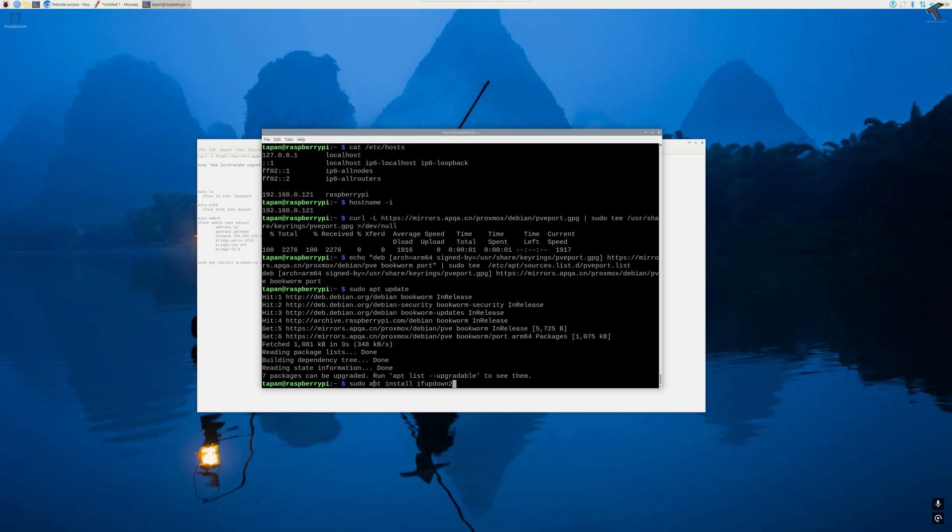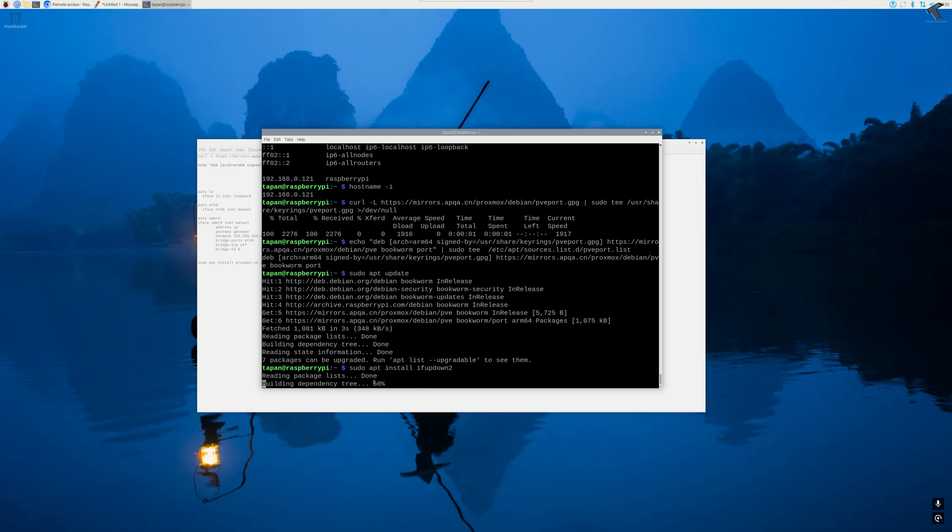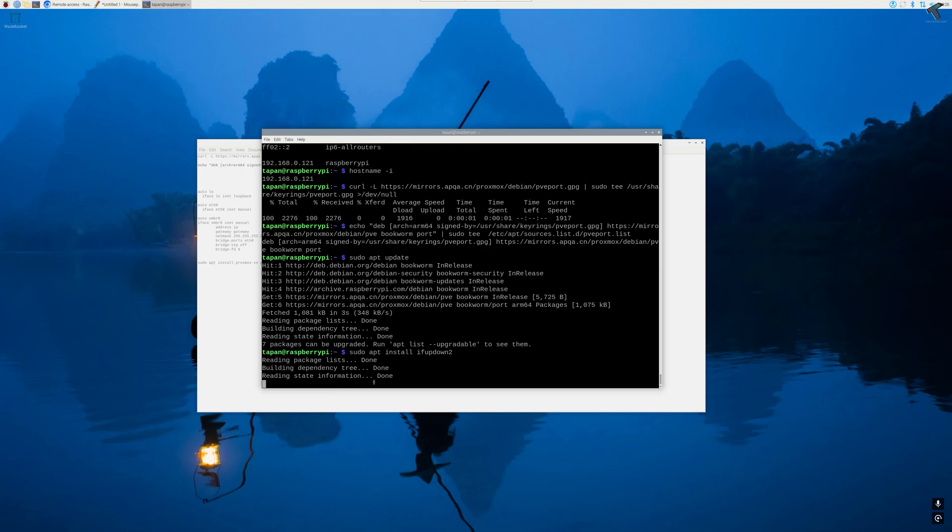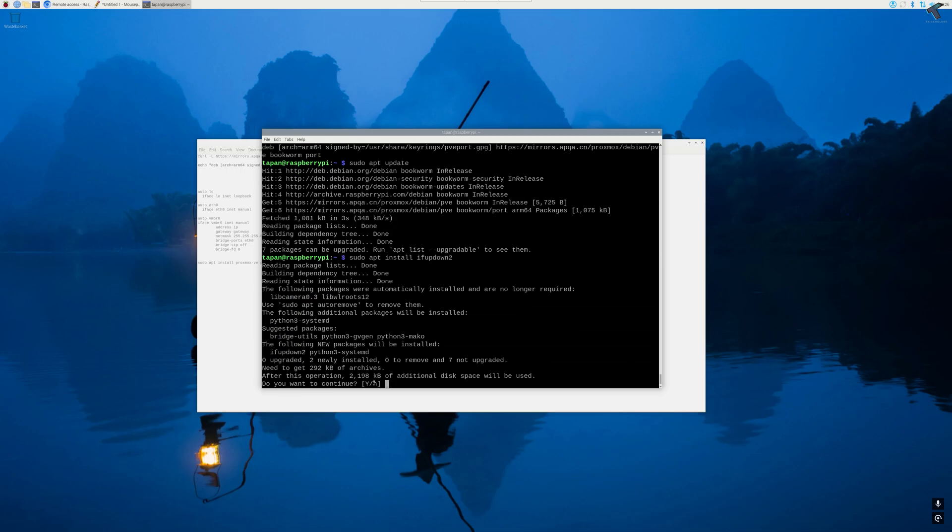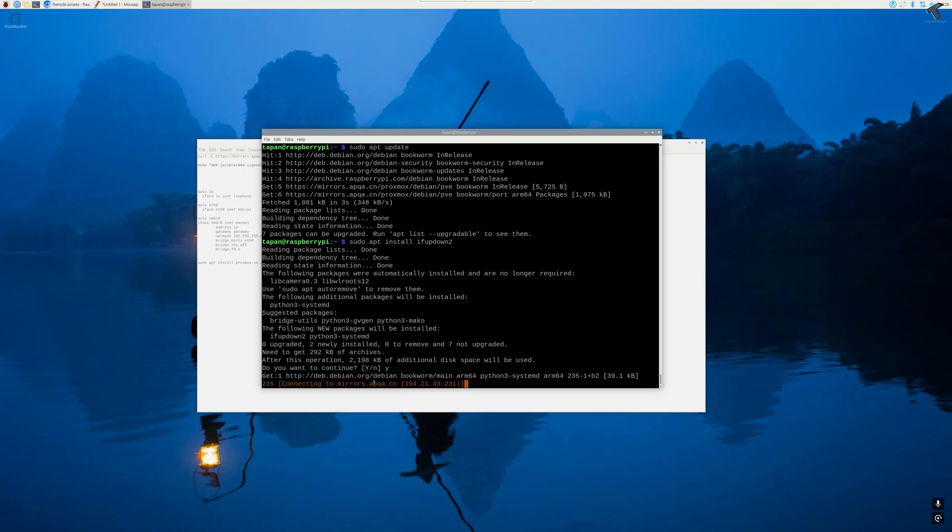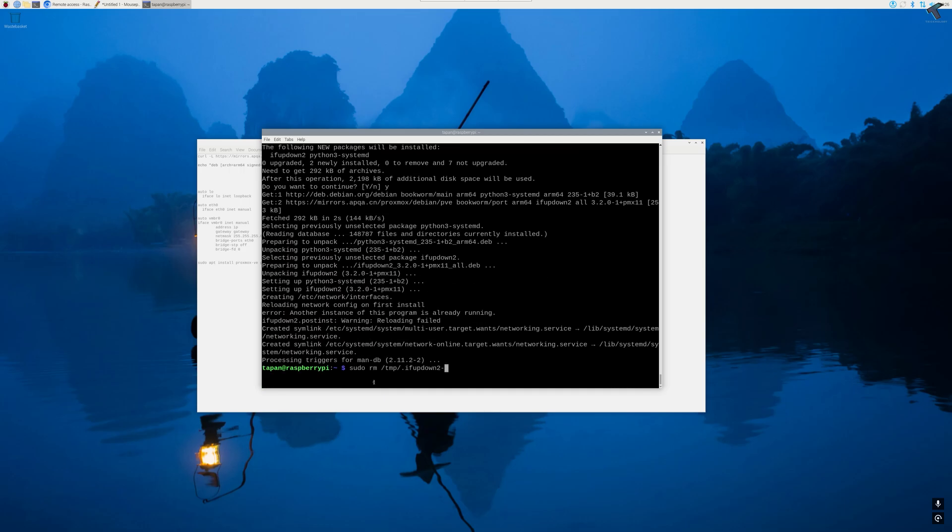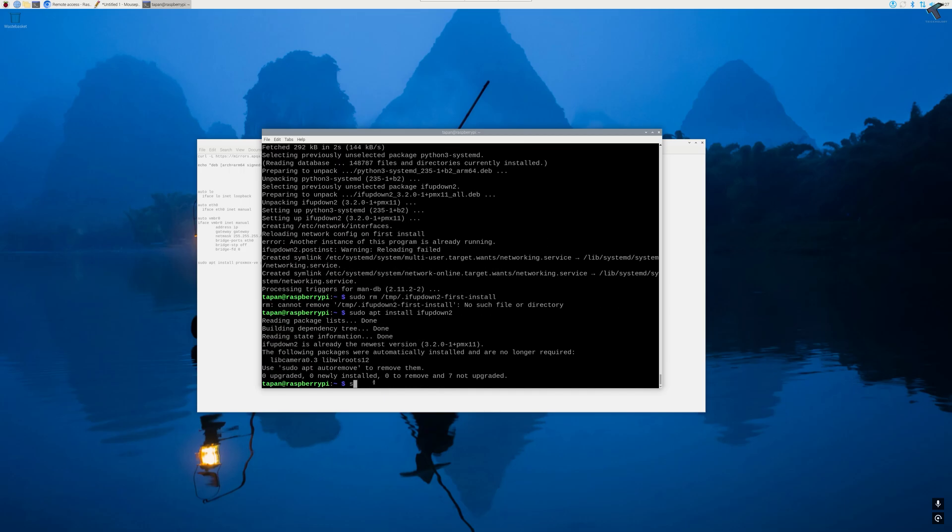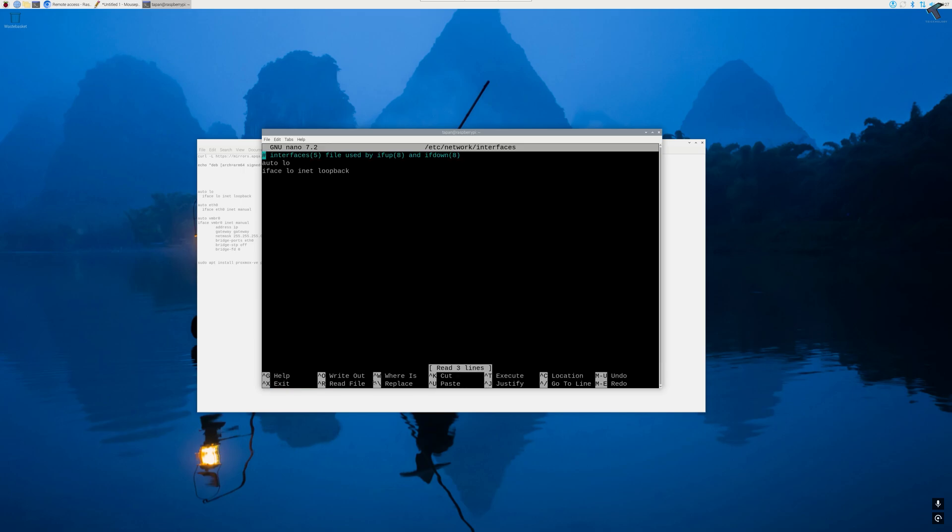Now we need to modify our network interfaces. For that I have to type the command sudo nano /etc/network/interfaces and then press enter. Now you need to copy the auto lo command from my video description.